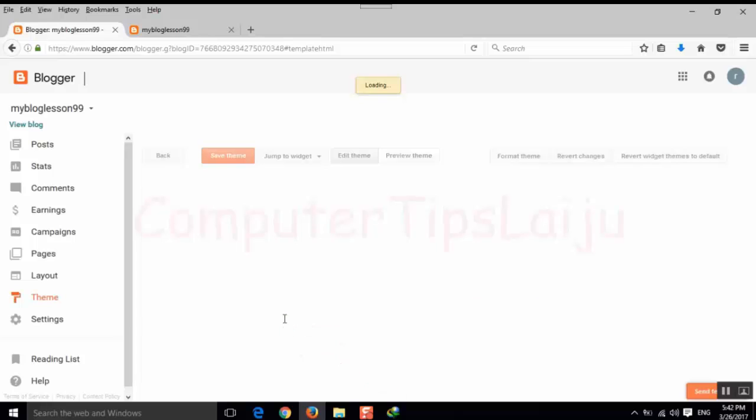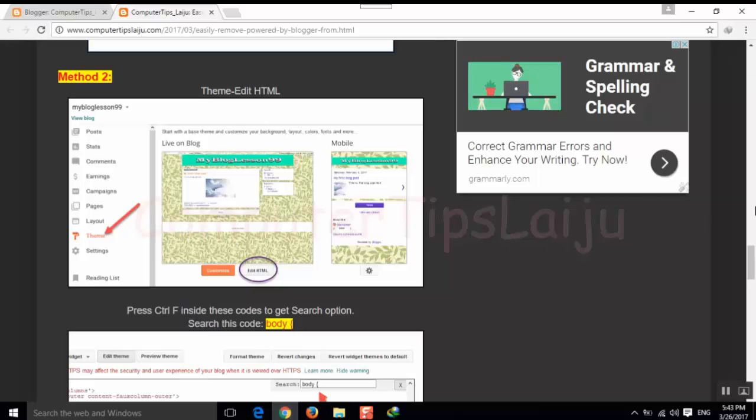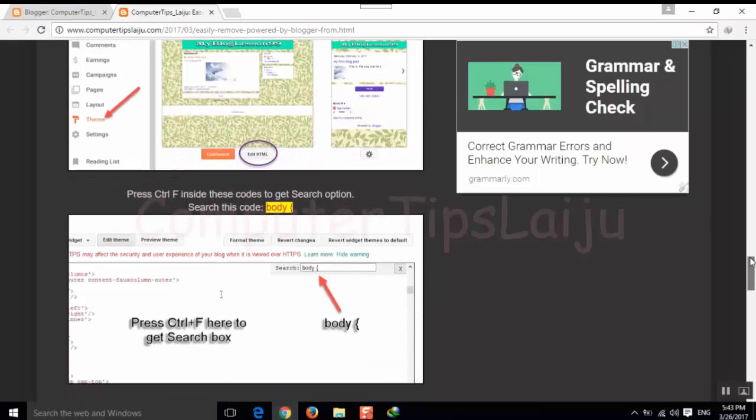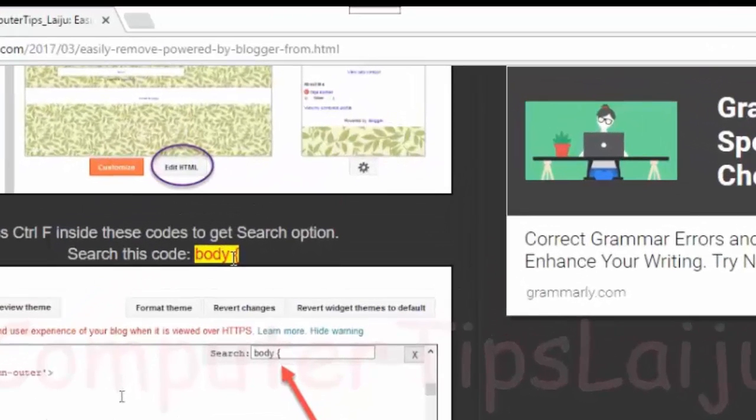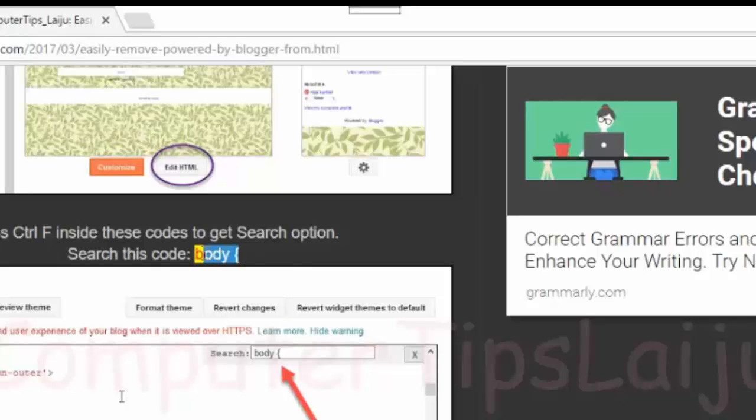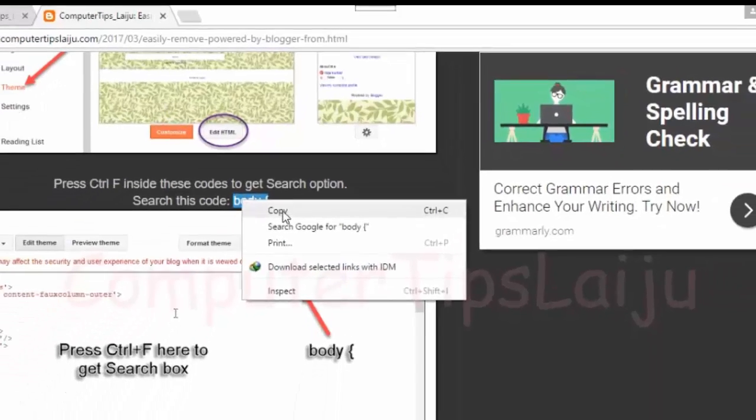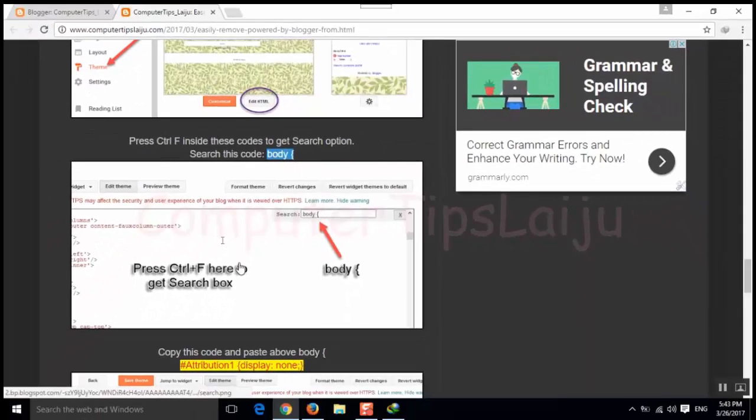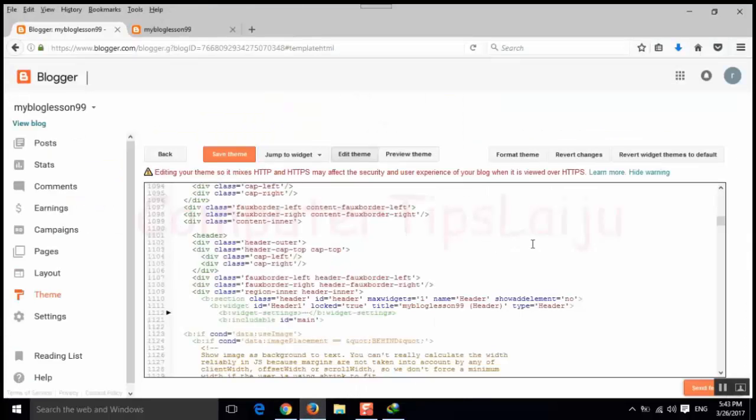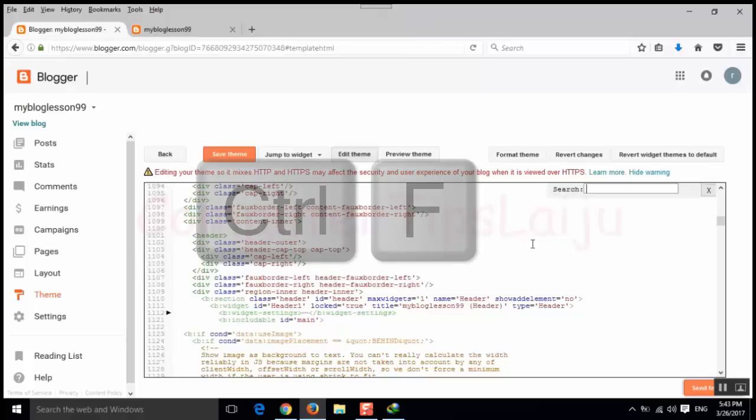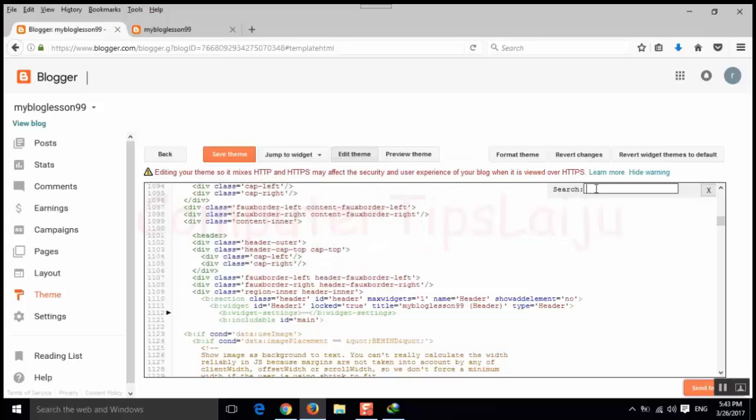After that we have to find some code, body code. You can copy this. And we have to press the control and F together in our HTML code. So here we will come and press control F together so that the search box is available.